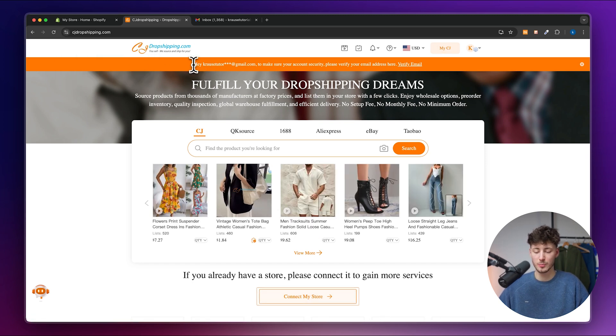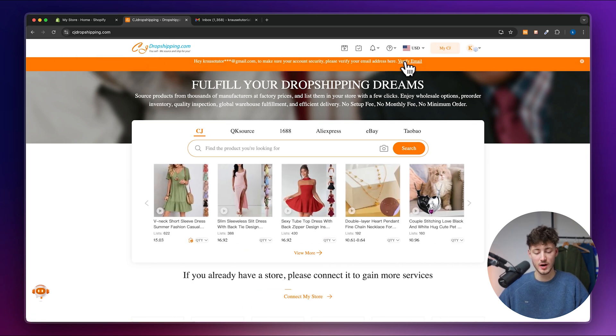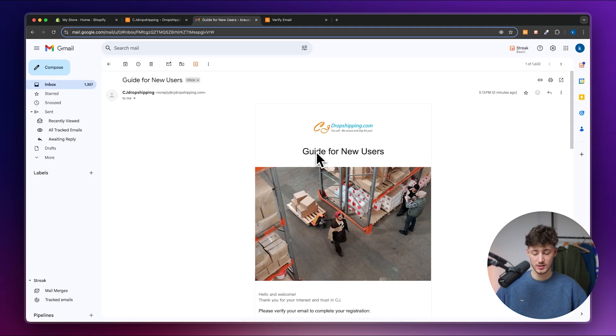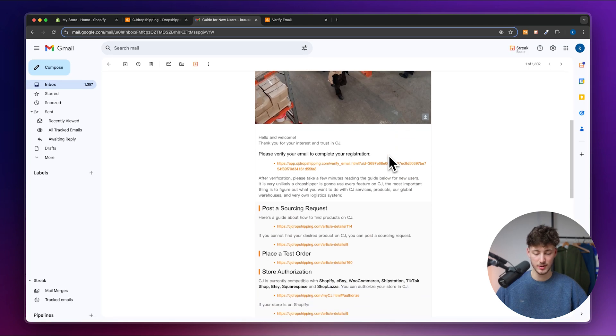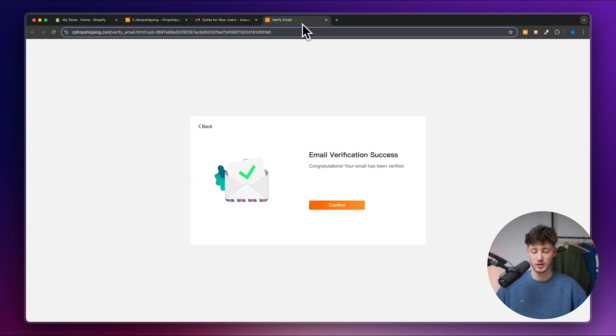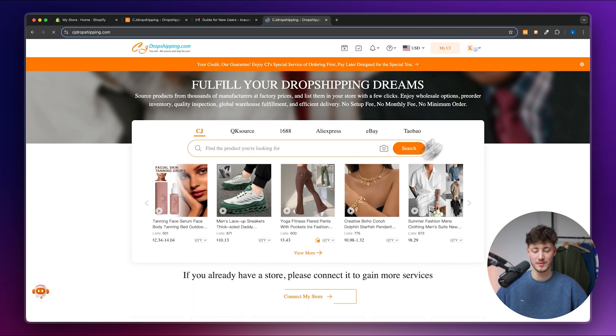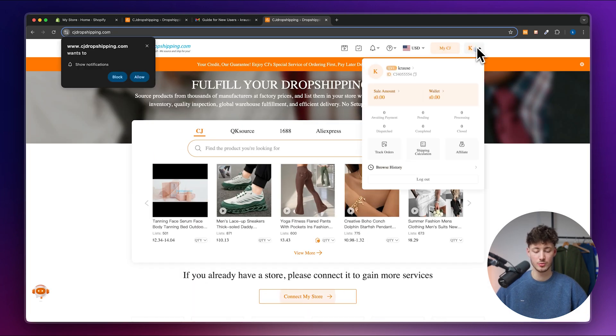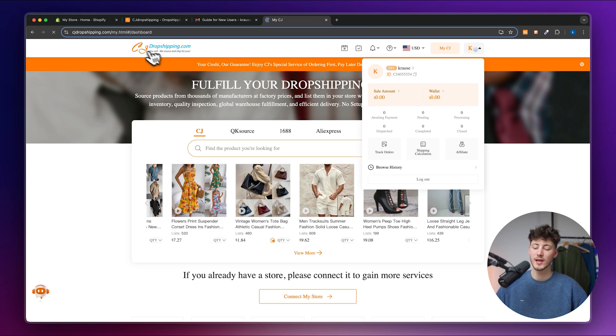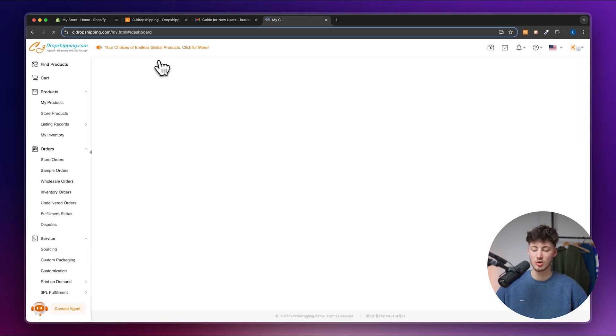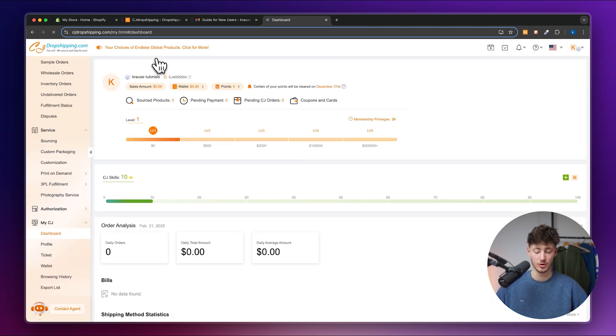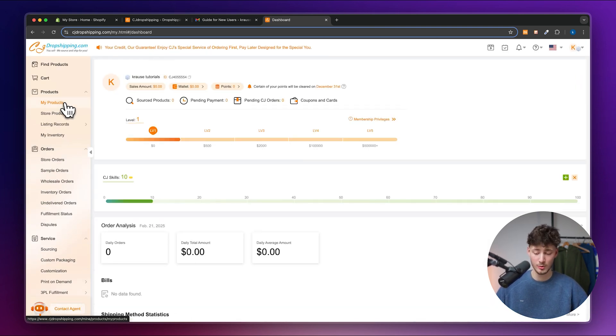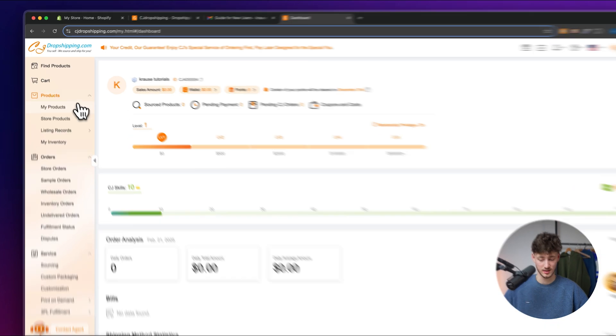First of all, make sure to actually verify your email. And as you can see, I've received this email right here and have now actually successfully verified my email. Perfect. Let's click on confirm and this will now actually redirect us when we are going to click right here onto the CJ Dropshipping dashboard, which is, to be honest, a little bit overwhelming when you are just starting out.